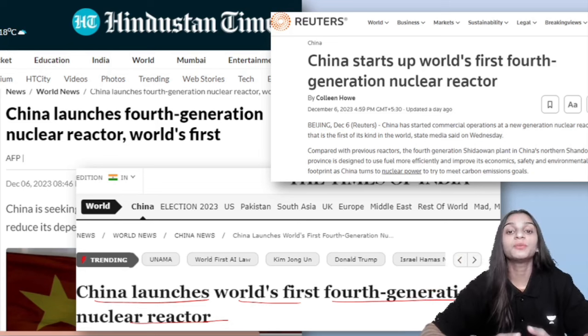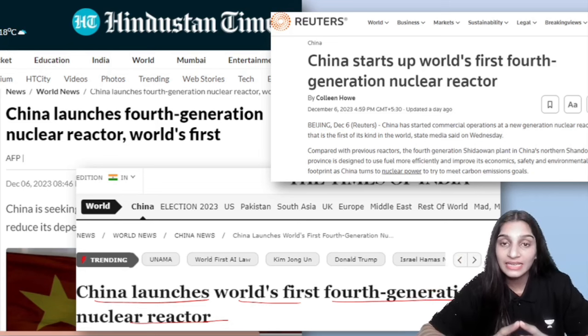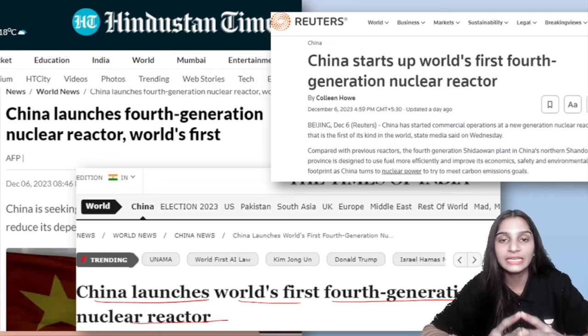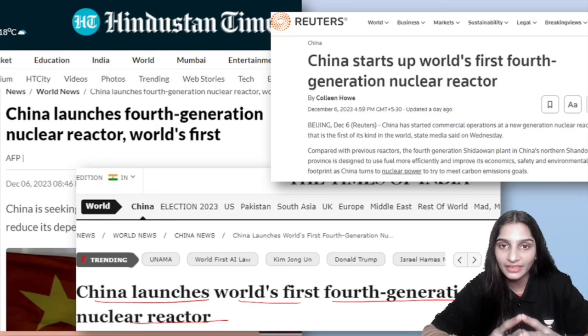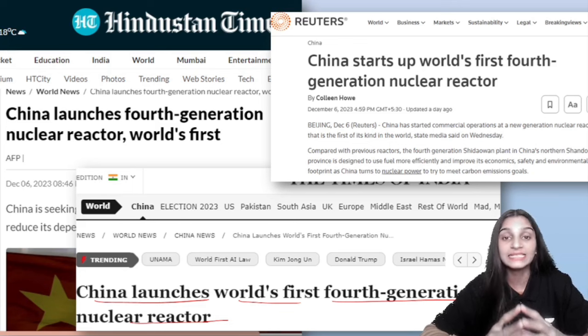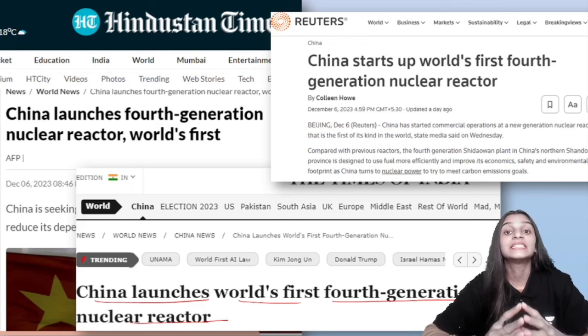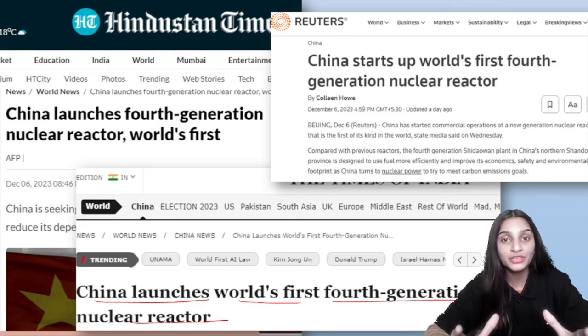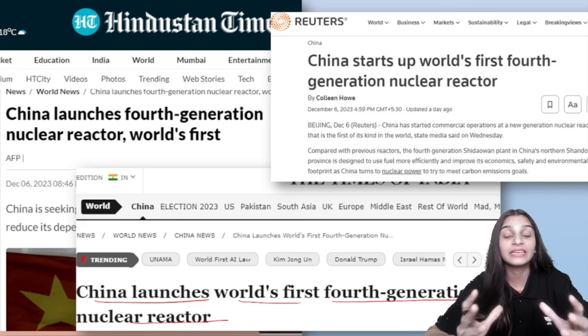We will discuss the 4th generation nuclear reactor in China. Let's start the video.